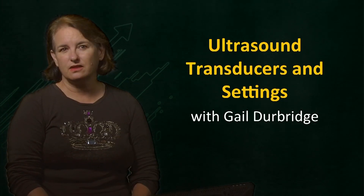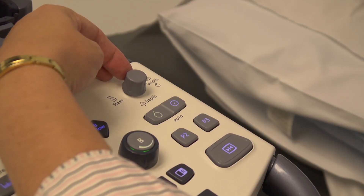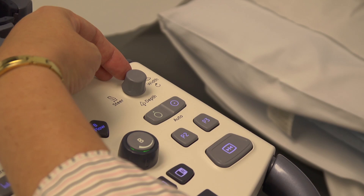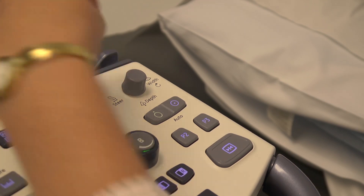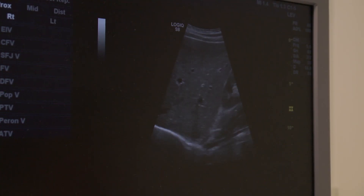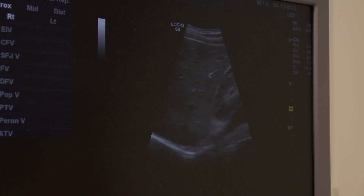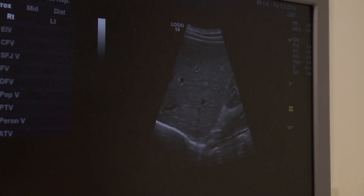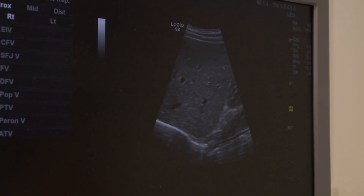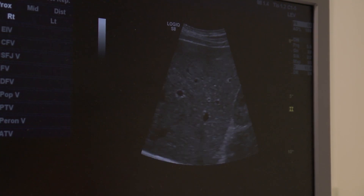Once we have selected the transducer we must then decide what depth of tissue we wish to display. We want the part of anatomy that we will be looking at to fill the entire screen. You can see here that we start by looking at the liver. With a large field of view there is a bright band at the back which is the diaphragm, and the right kidney can be seen sitting next to the liver.